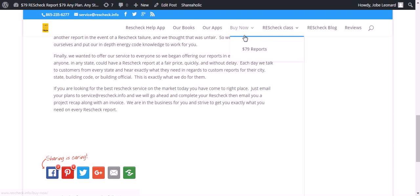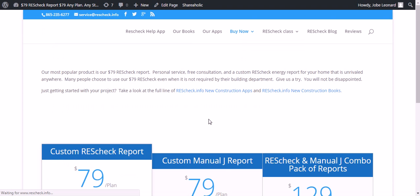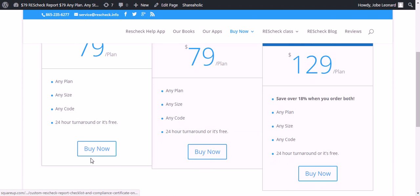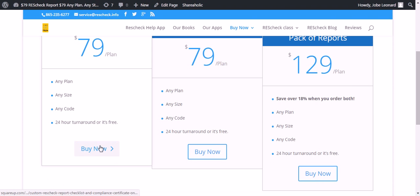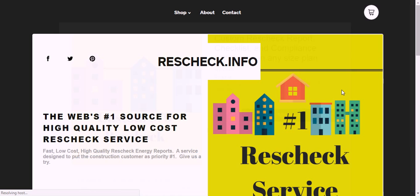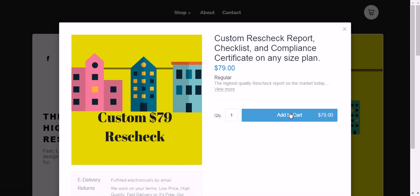Thanks for visiting rescheck.info. Simply go up to the Buy Now tab, click the $79 report, go down to the Buy Now. Now, add the ResCheck to your cart, and you're ready to get started. Thanks for listening. Look forward to hearing from you.